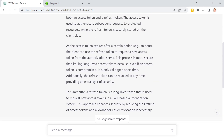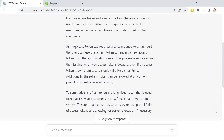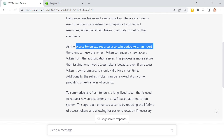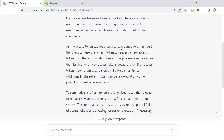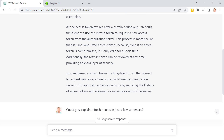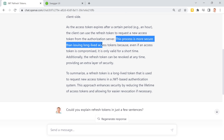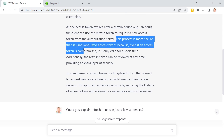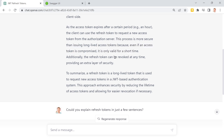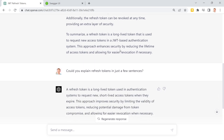Short-lived means that a typical JSON web token should expire after an hour, but the refresh token can then be used to get a new access token — a new JSON web token. This is more secure than issuing long-lived access tokens because if an access token is compromised it is only valid for a short time, and additionally we can also revoke the refresh token at any time if something is fishy.